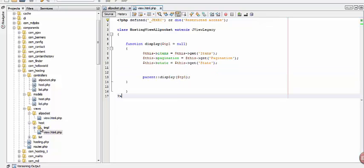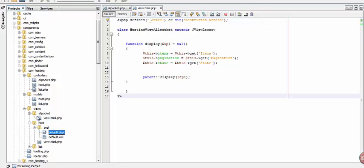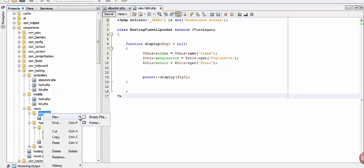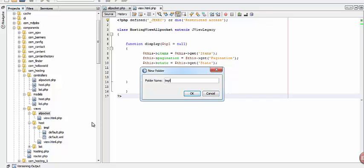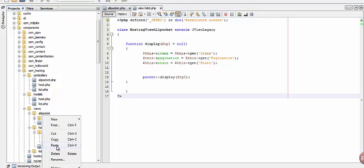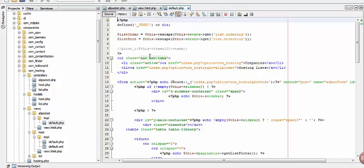Let's go to our host folder, open the template folder, and copy the default file. Paste it on the all_packet folder. First, let's create a folder named tmpl and paste it in tmpl.